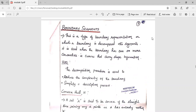Boundary segmentation is a type of boundary representation in which the boundary is decomposed into segments. It is used when the boundary has one or more curves, that is concavities — curves that carry shape information.